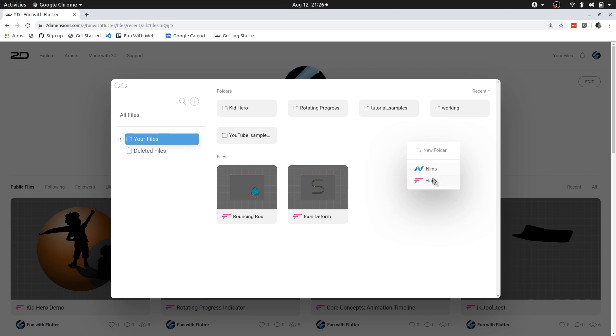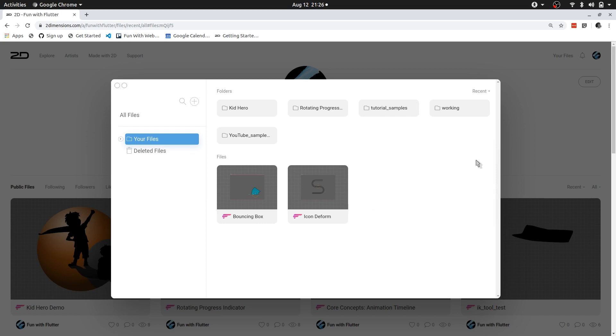Nema and Flare are both tools by Two Dimensions. However, Nema focuses on raster images while Flare focuses on vector images. Flare is also the newer tool from Two Dimensions, so let's go out of this.